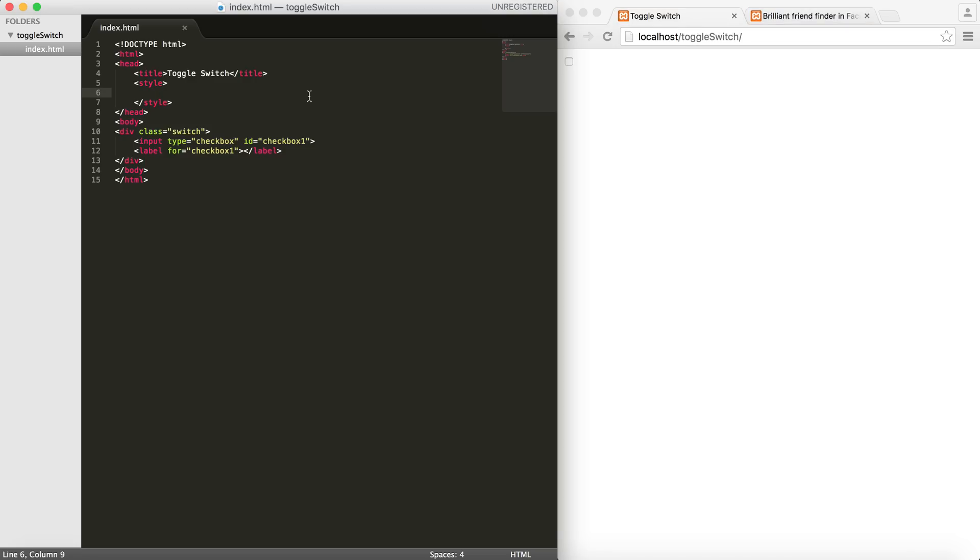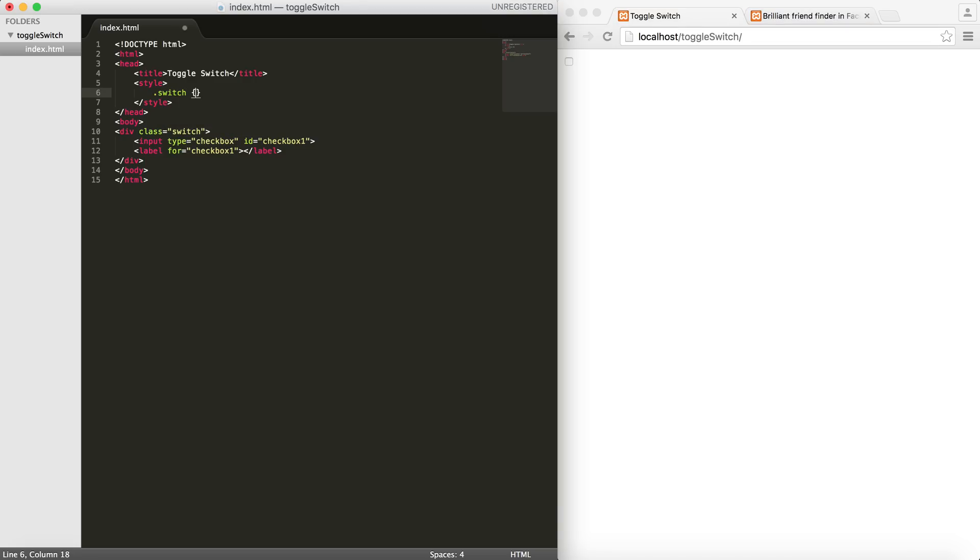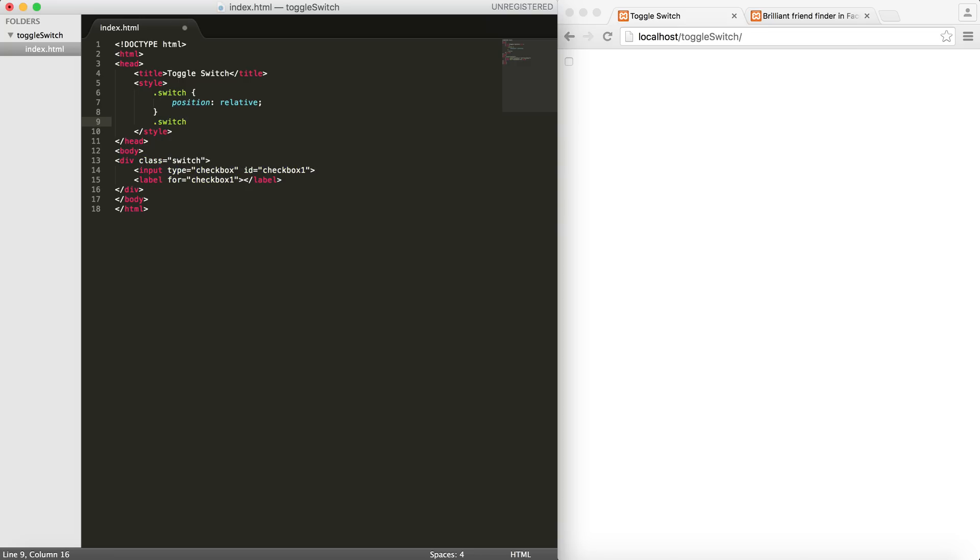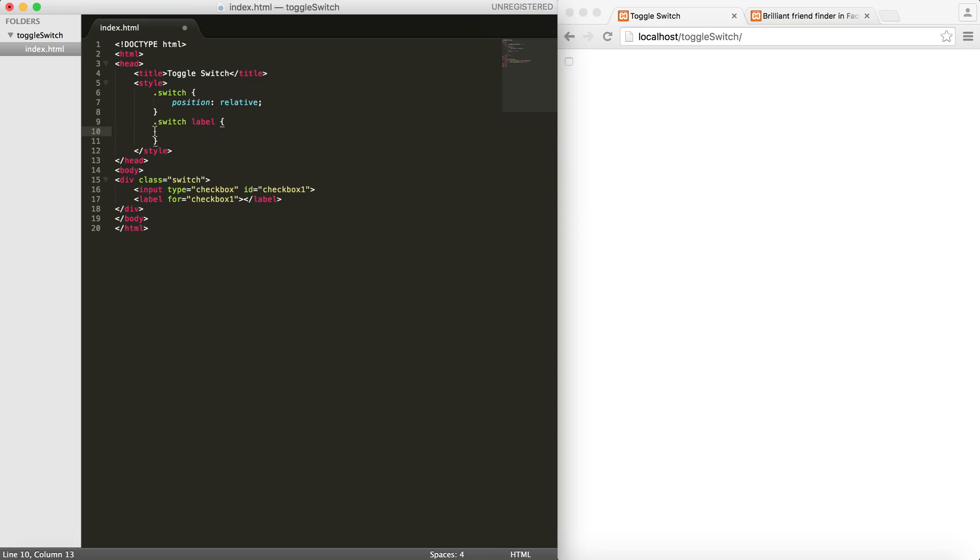I'm going to style my container here. I will put position: relative for this guy. The second thing I want to style is the actual label here, so the label is going to be the background, the rectangular thing behind the toggle.